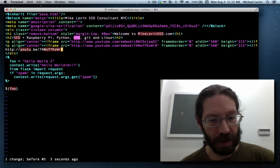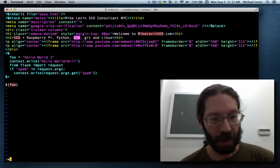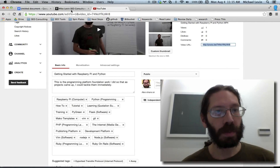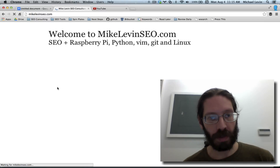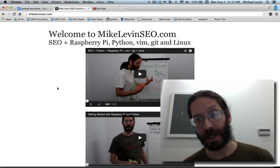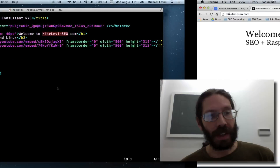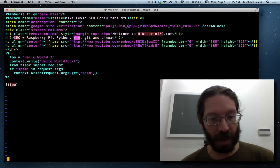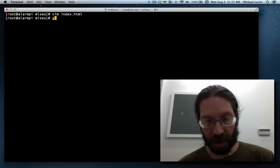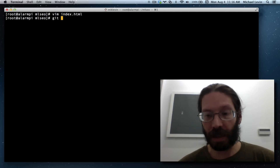Down arrow. DD. Escape. Colon W to save. And when I go over to my web browser, to my home page, I should be able to just do a refresh. And there are the two videos stacked. Tiny Vim task. But to complete out of it, escape colon Q to quit.